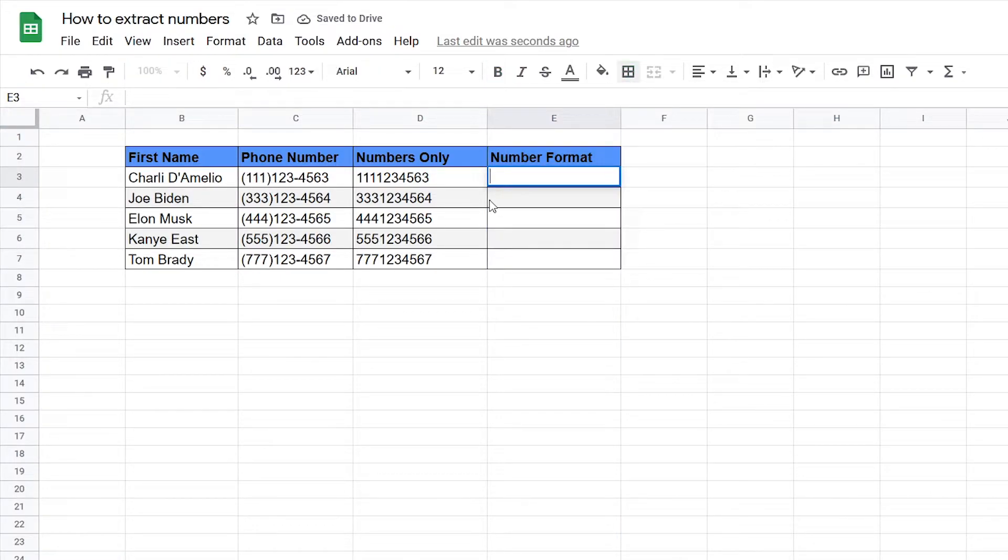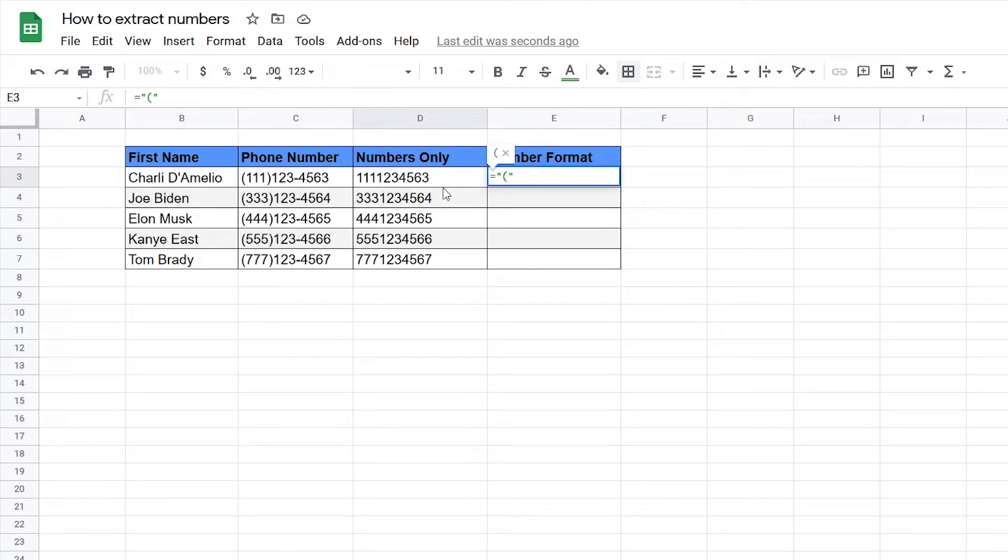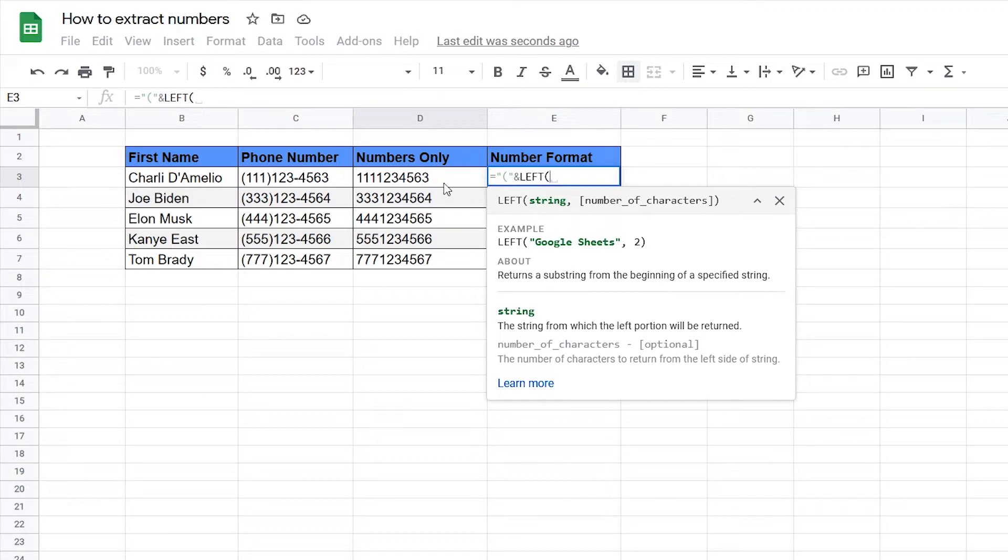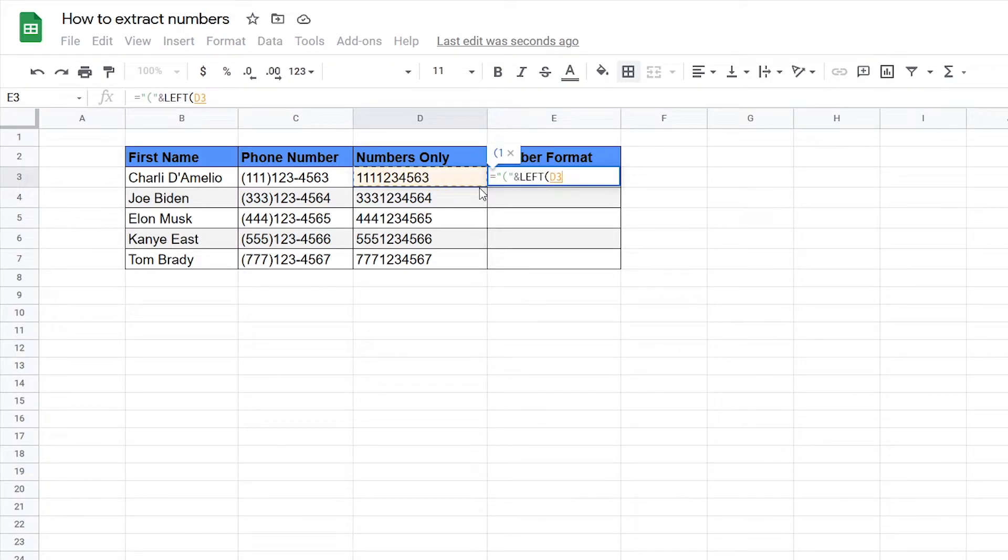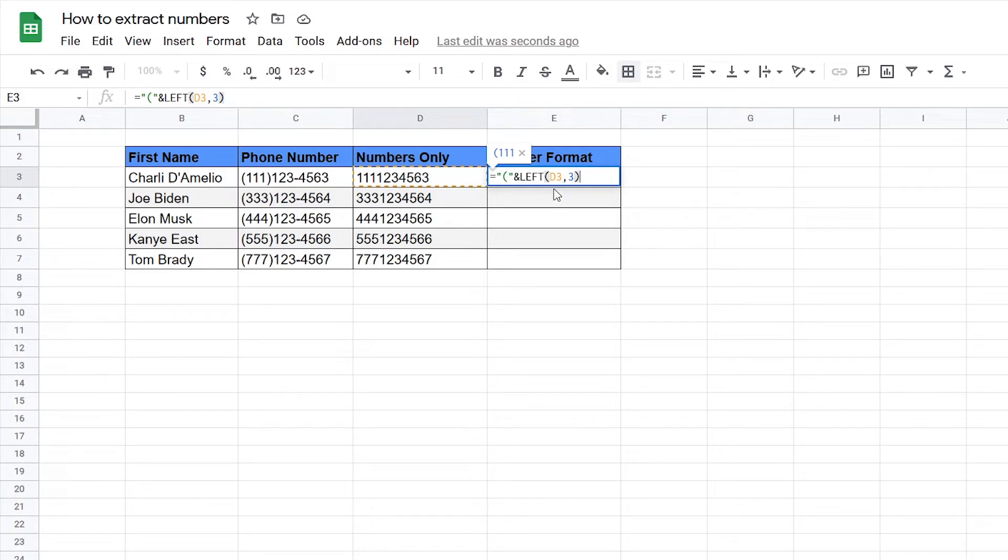First we need to get the open parentheses so we can type in quote open parentheses close double quote. Then to get the first three numbers we can use the function LEFT, click on this string and indicate that we want the first three numbers.